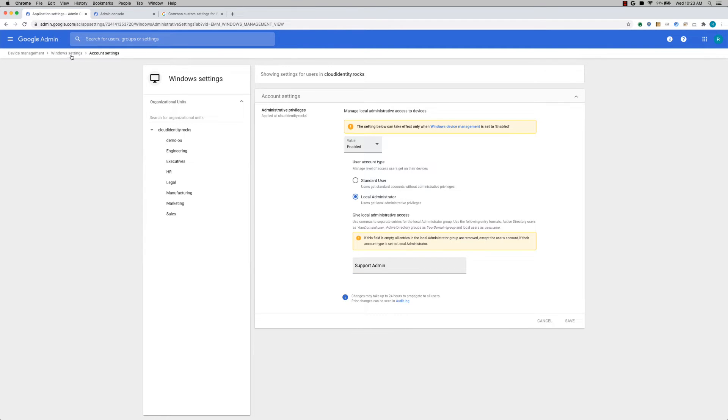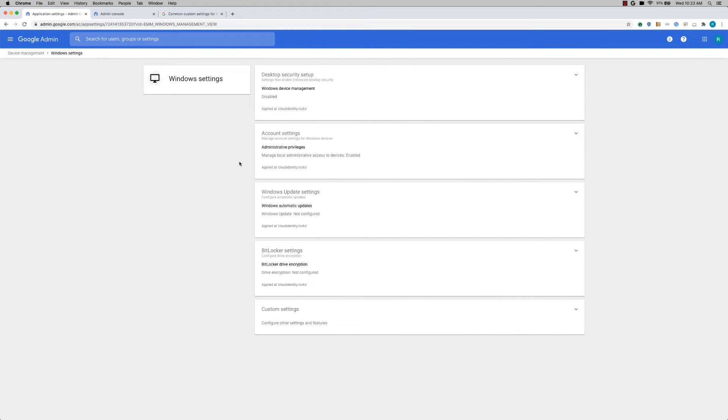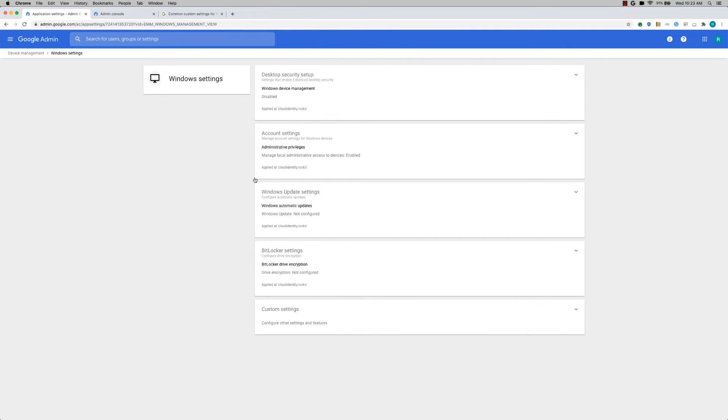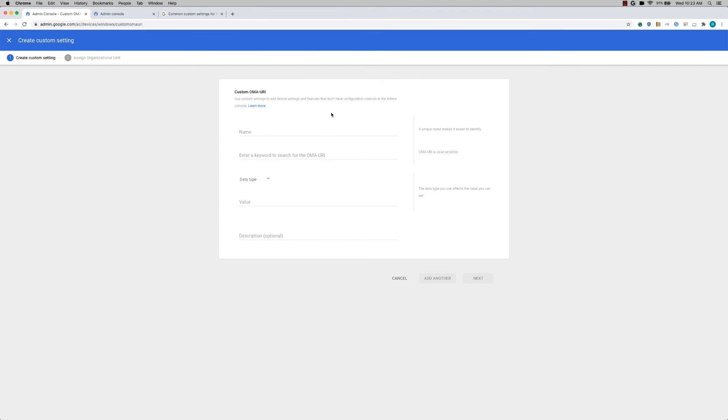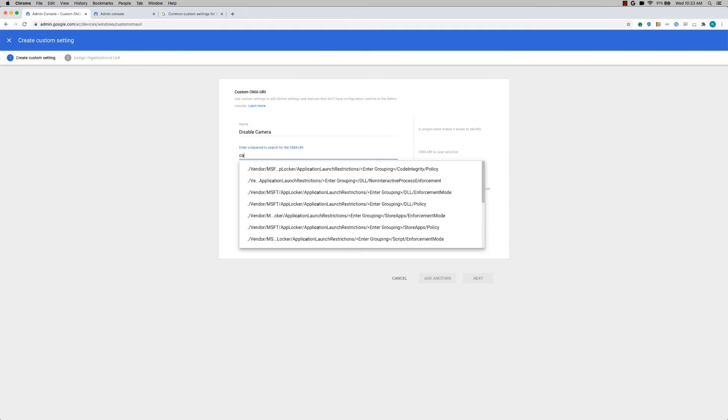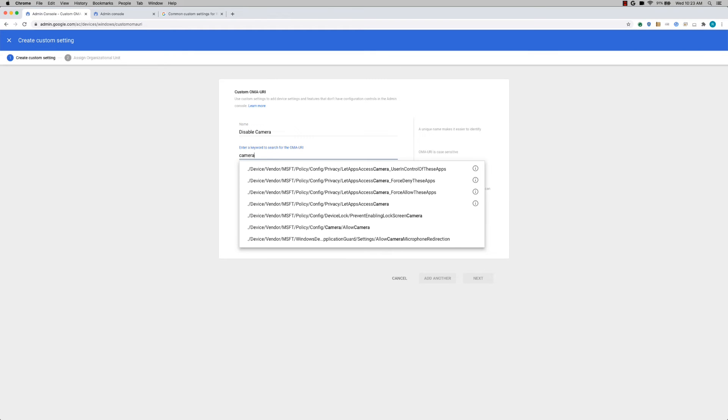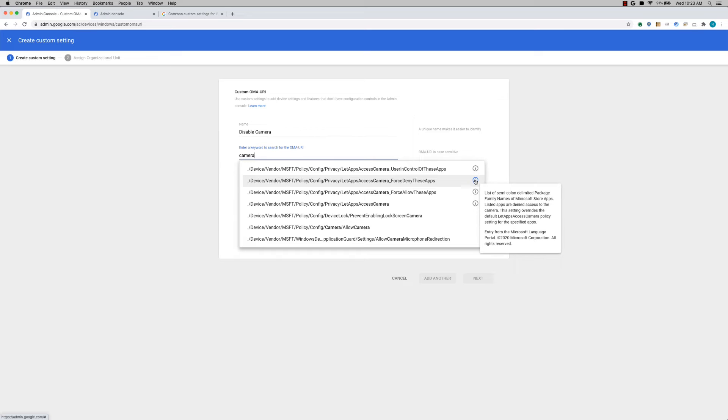Now let's go back and look at, you can also add Windows update settings, BitLocker settings. And there are close to 1000 settings you can apply using this interface. So if you don't see a specific setting in this interface, you'll be able to use the custom settings feature. For example, let's say I want to disable camera. So I'll start adding a custom setting. I'll say disable camera. And then I'm typing in this camera here. You'll be able to see help information for each of these.